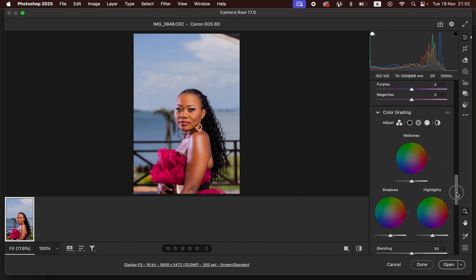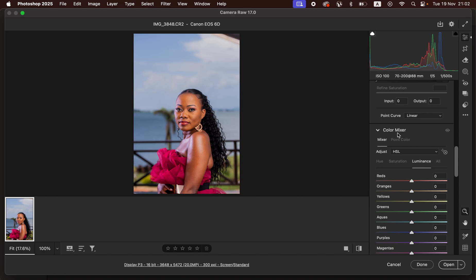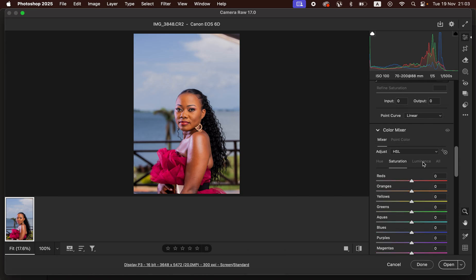Next, we're going to scroll down to the Color Mixer adjustment in the Camera Raw filter. You can see we have different colors here. We'll come to the Color Mixer and look at Hue, Saturation, and Luminance. Let me explain what these mean: Hue is changing a given color, Saturation is the intensity of a given color, and Luminance is the brightness level of a given color.